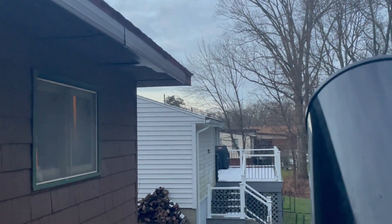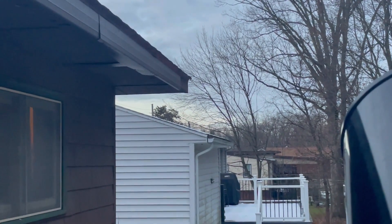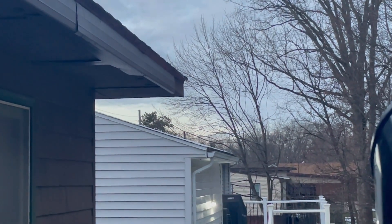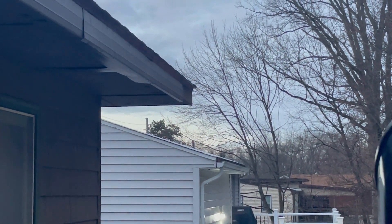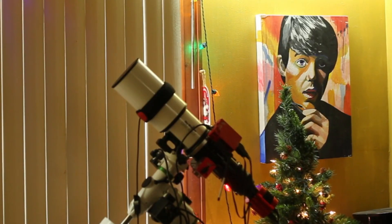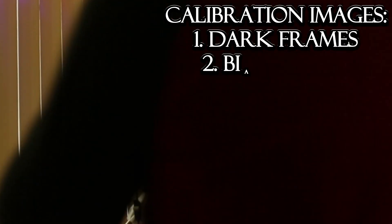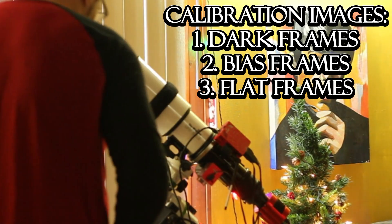Cloudy nights are good for processing images. To process images properly, you must have calibration images: darks, bias, and flat frames.